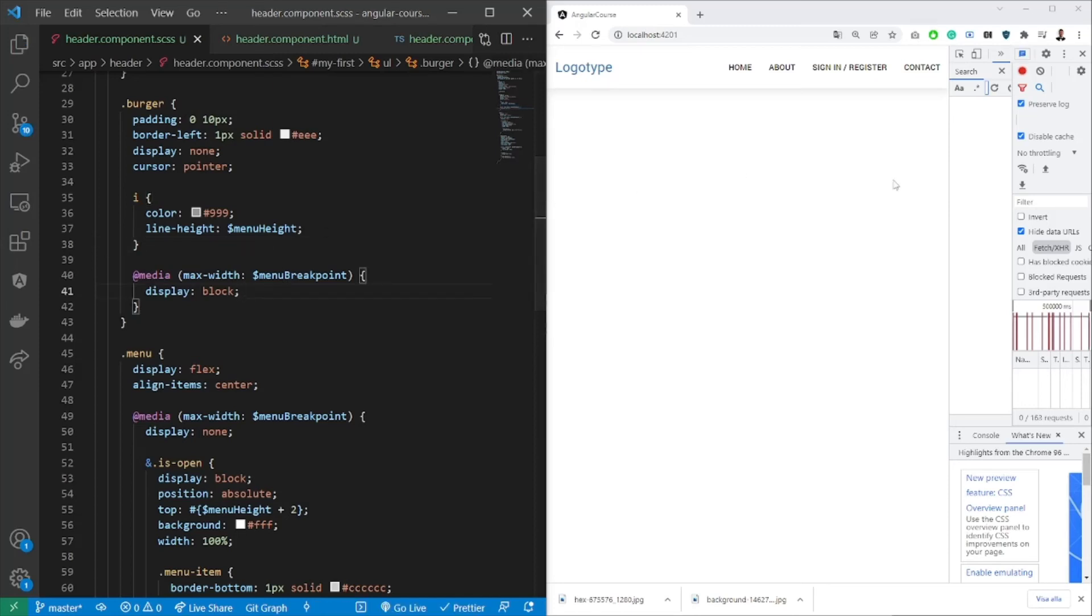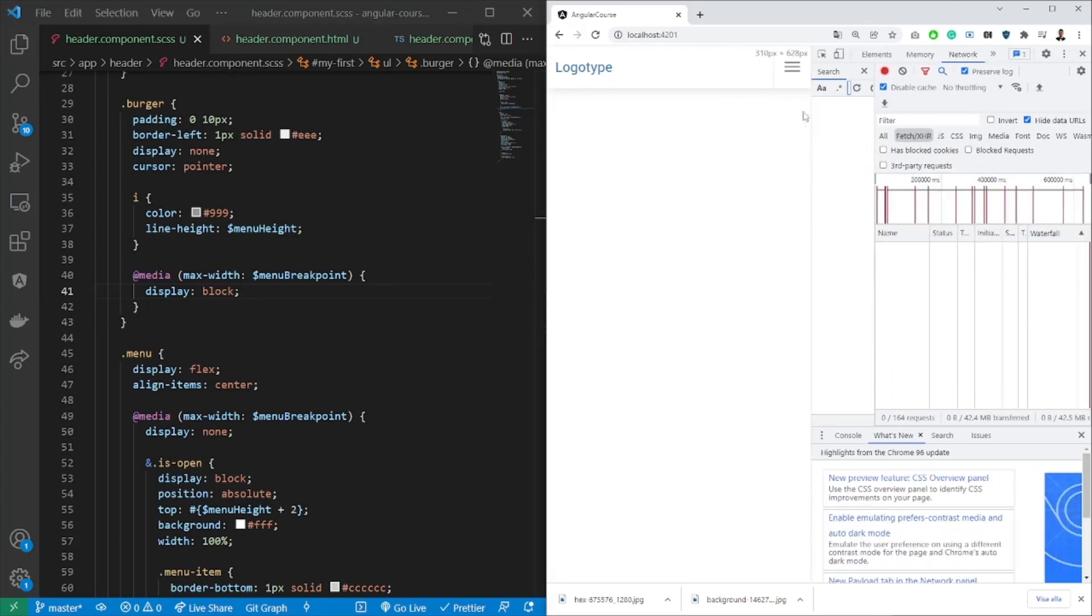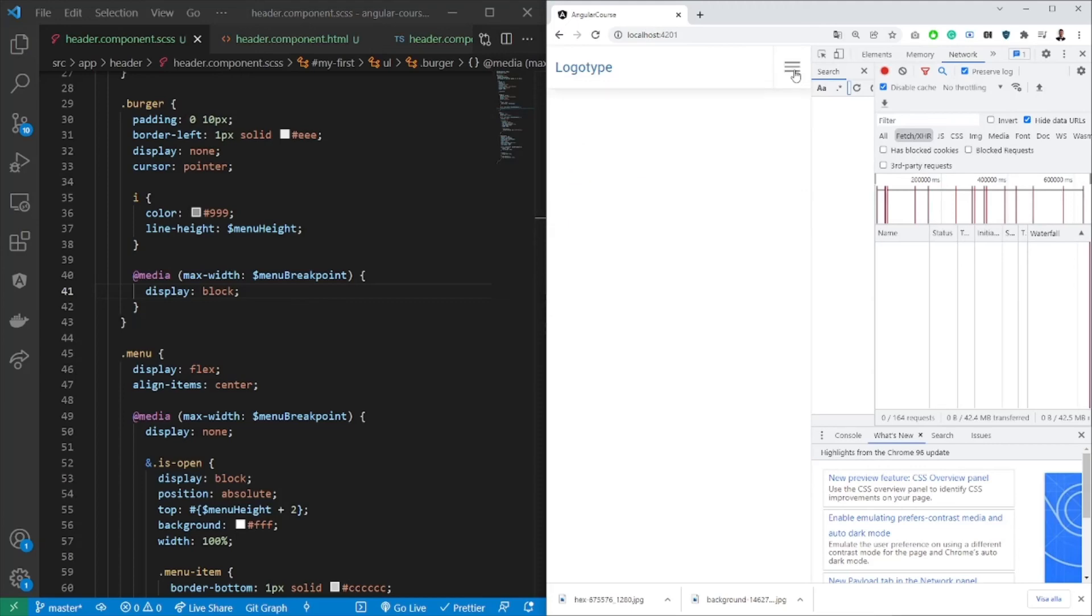So in this case, if I save, it should be hidden. When I resize, it should have a different CSS. You should be able to open it, close it, and so on.